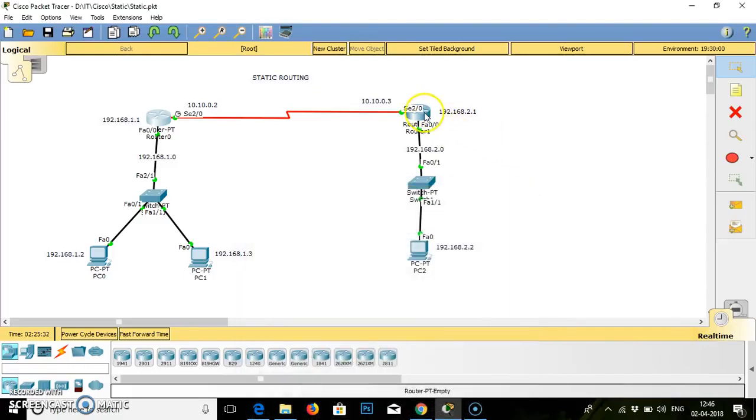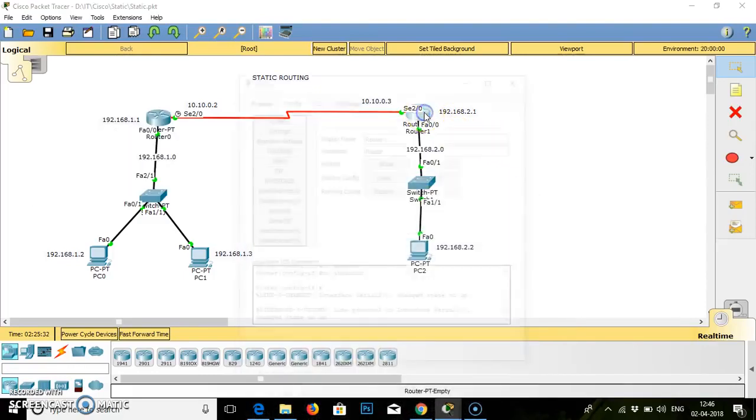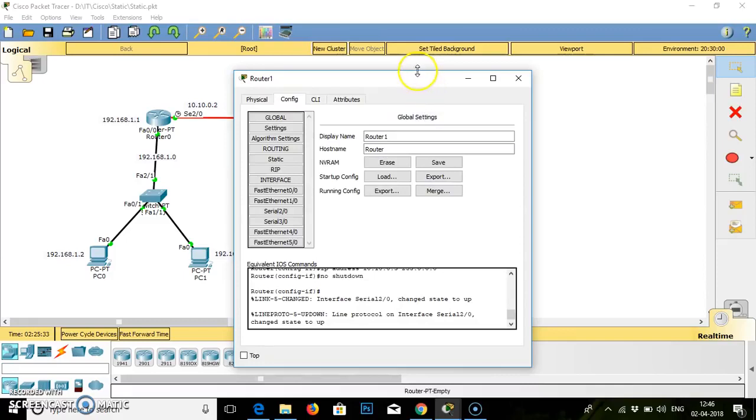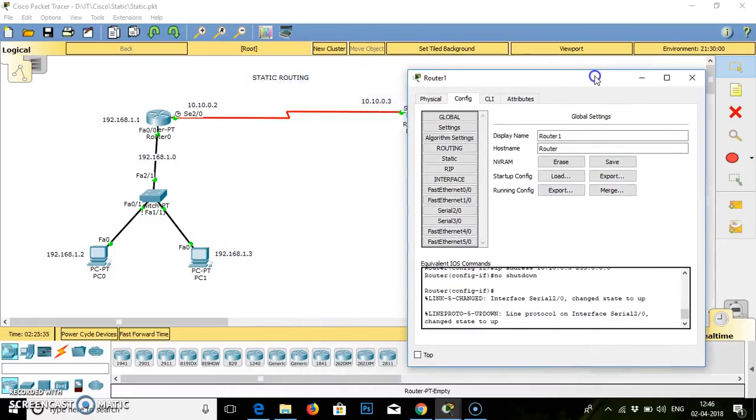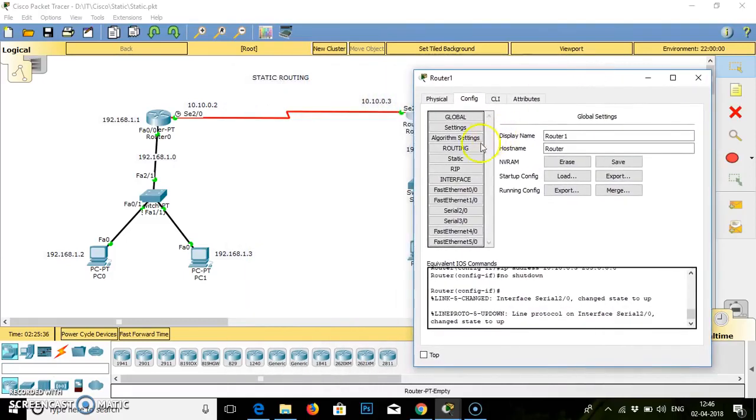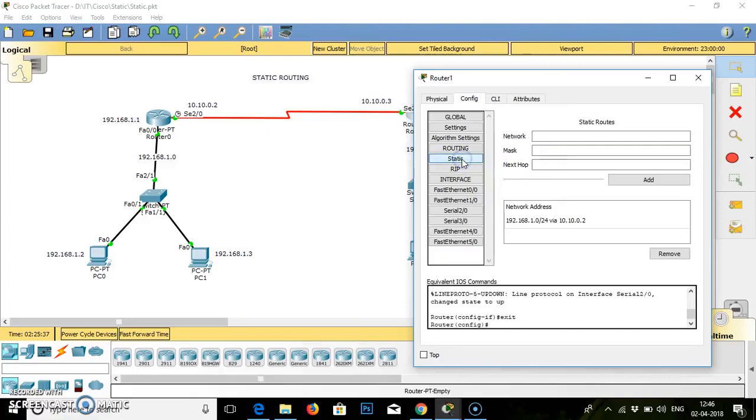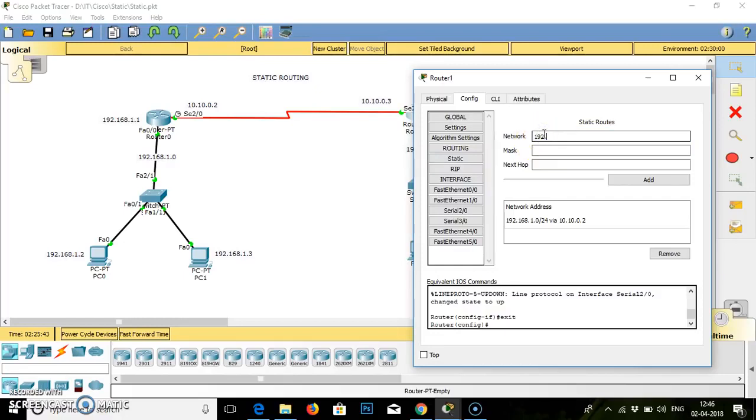Now we will come to this router. We again set static routing manually. It asks for network. In this router, network is 192.168.1.0. It asks for mask.